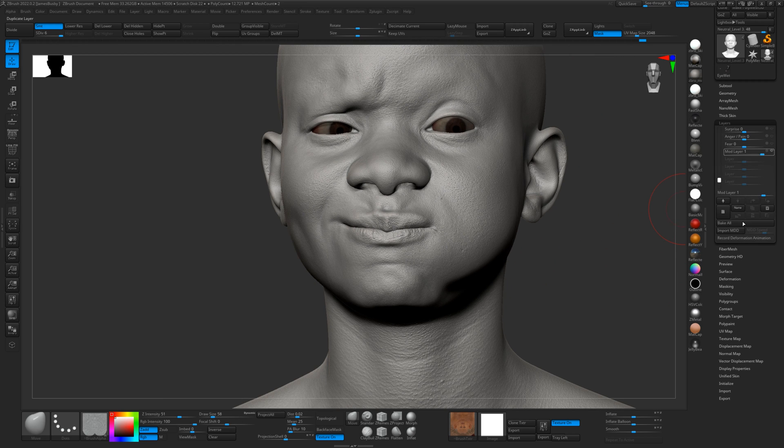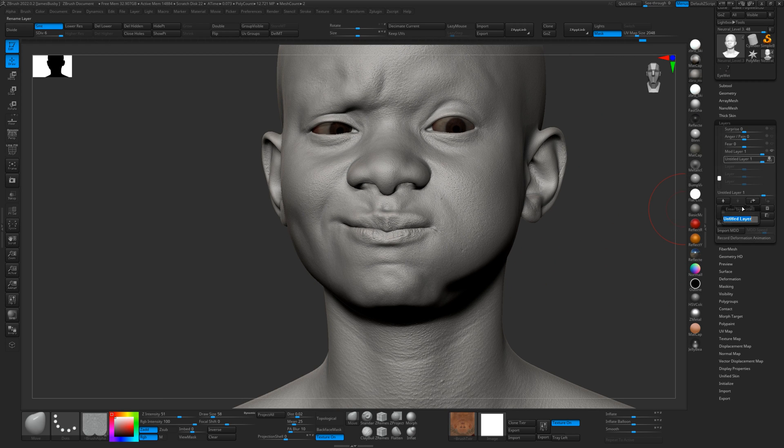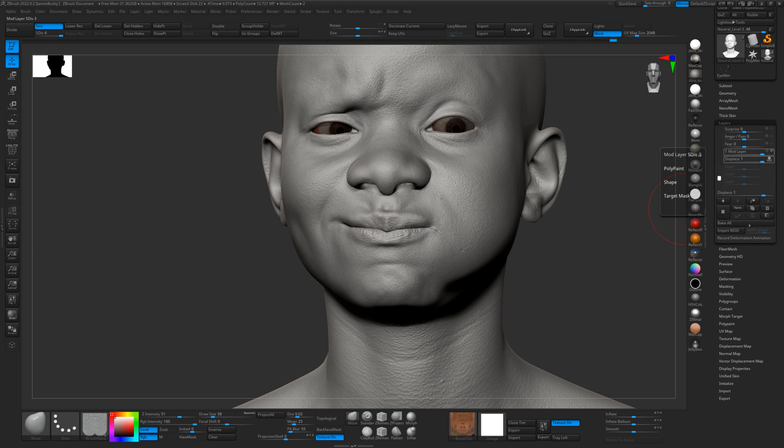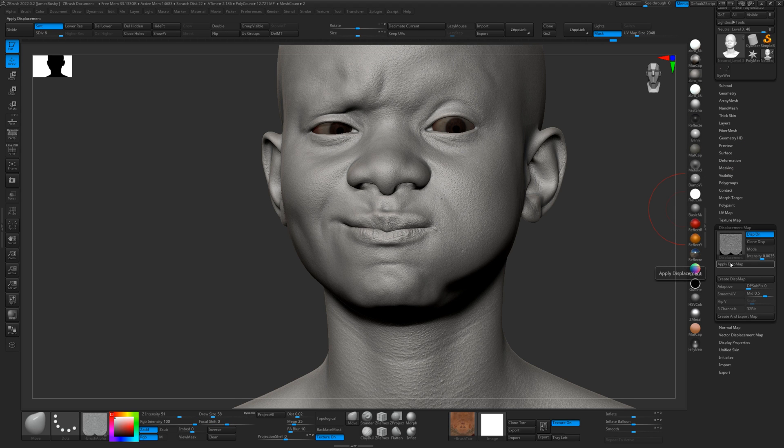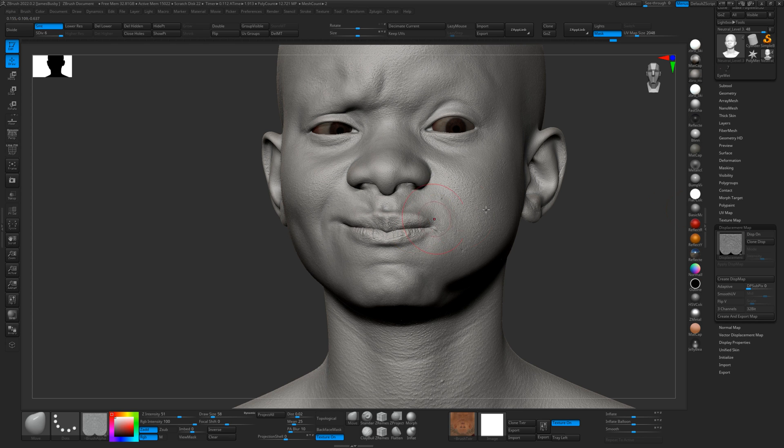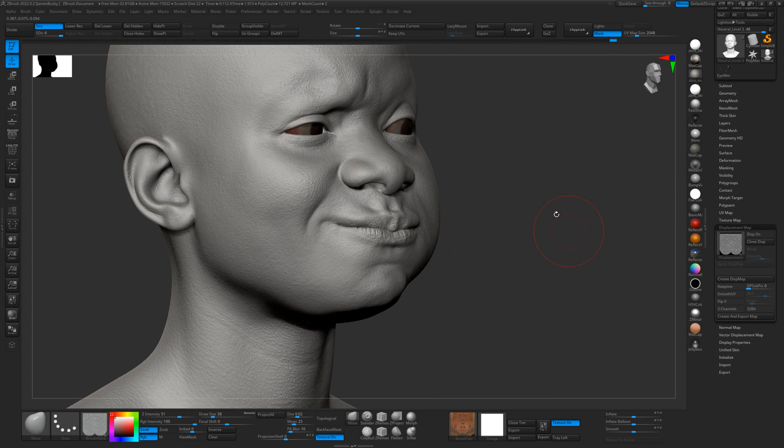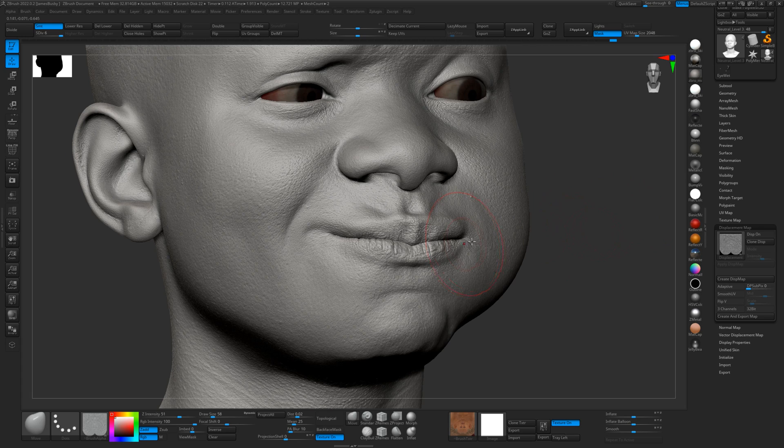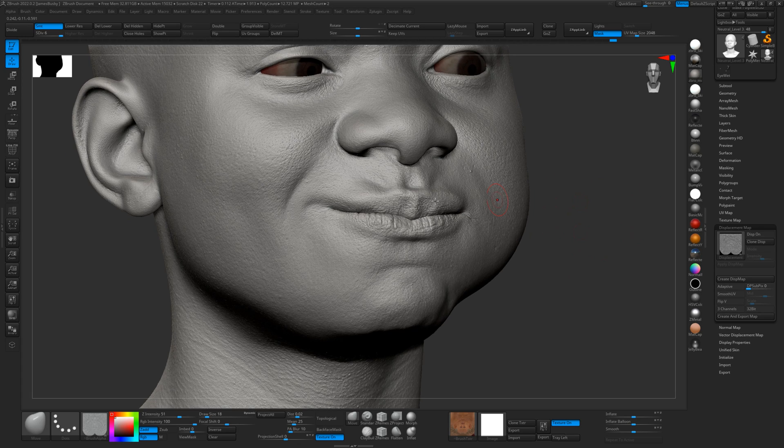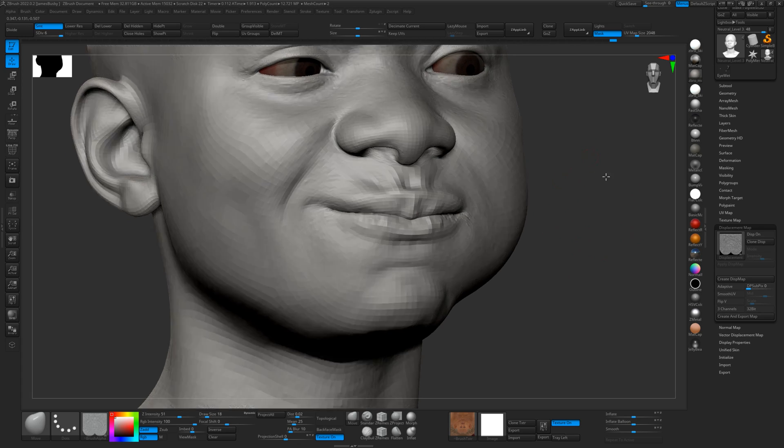I'll just make a new layer and we'll just call that displacement. And then in the displacement map, we will just apply displacement. And yeah, it looks pretty good, I think. Not too far off.